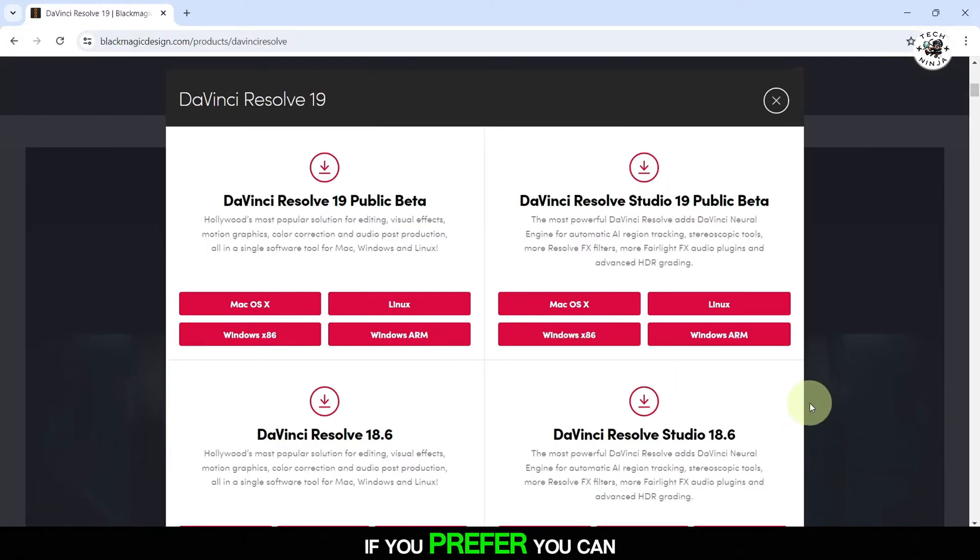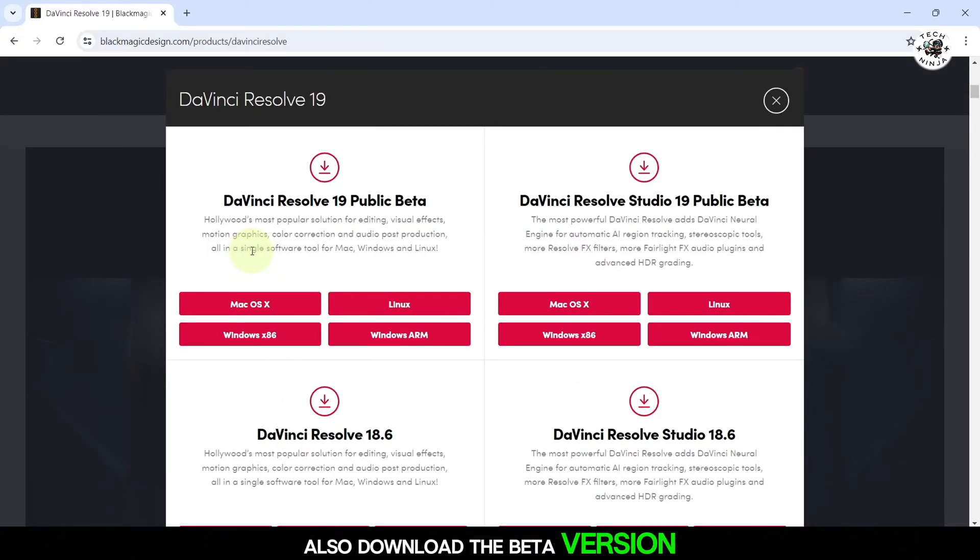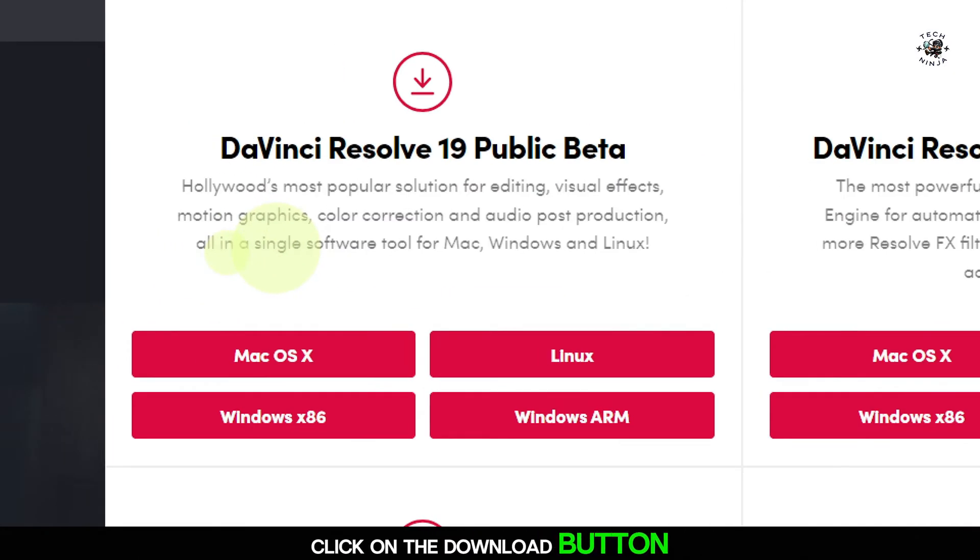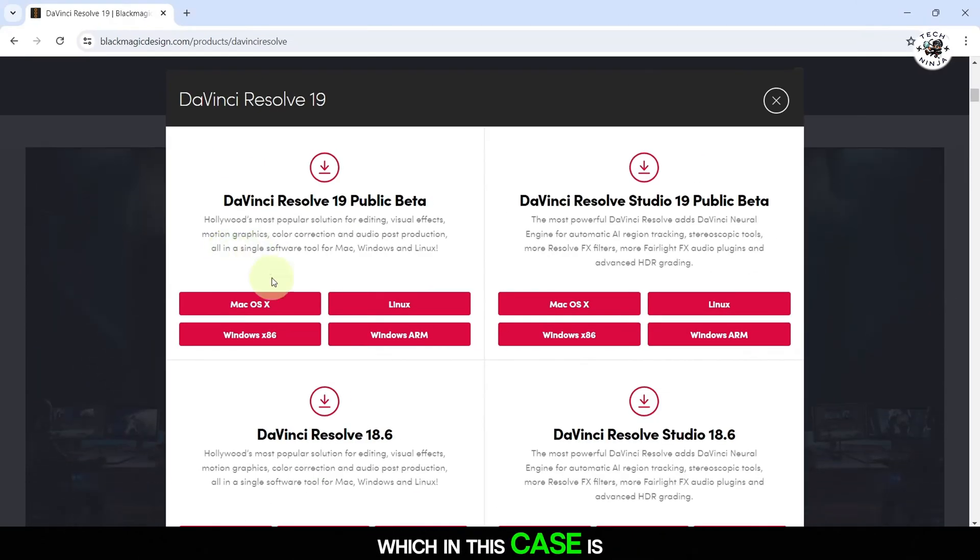If you prefer, you can also download the beta version if available. Click on the Download button for your operating system, which in this case is Windows.